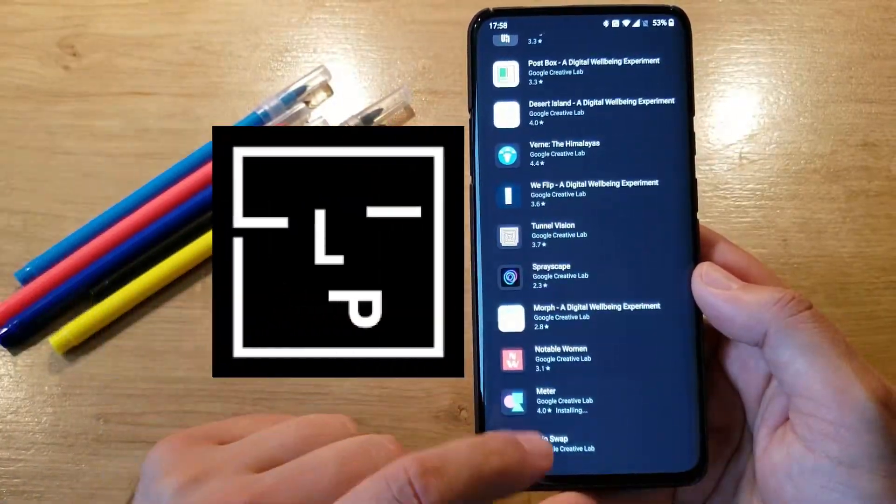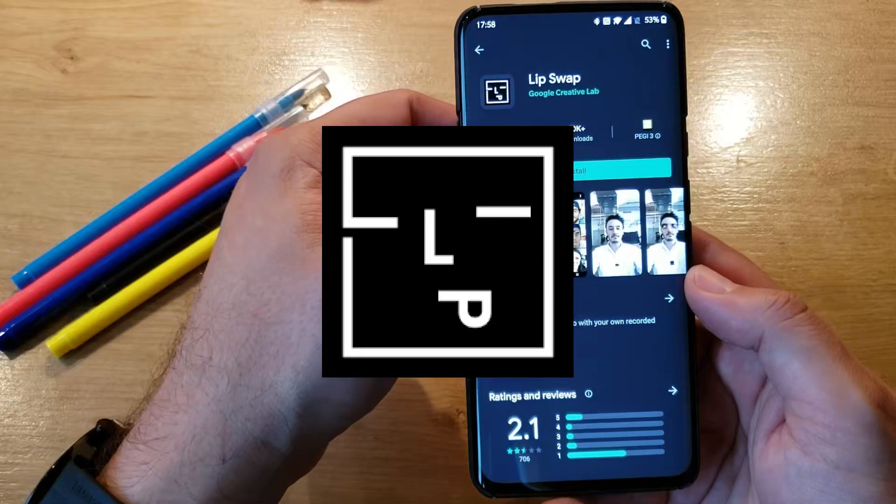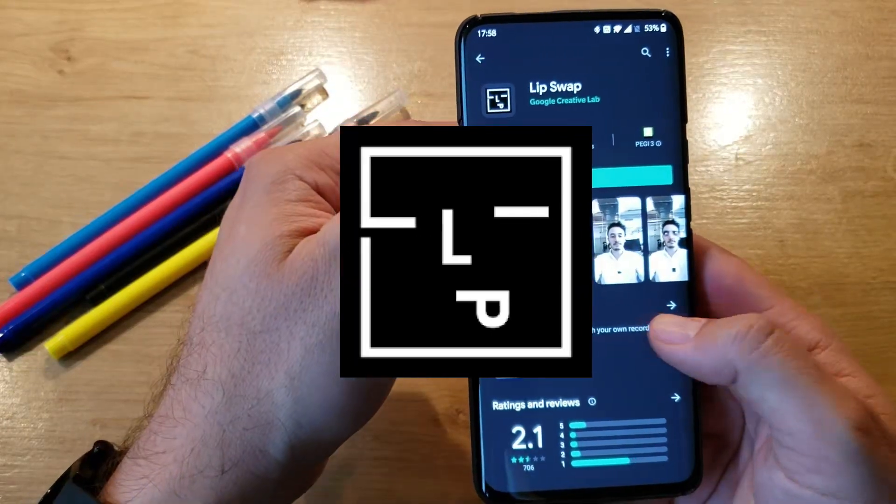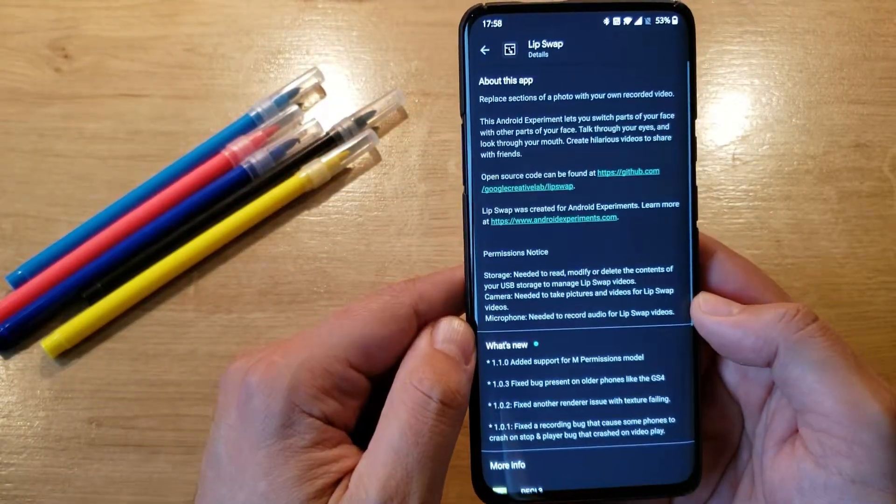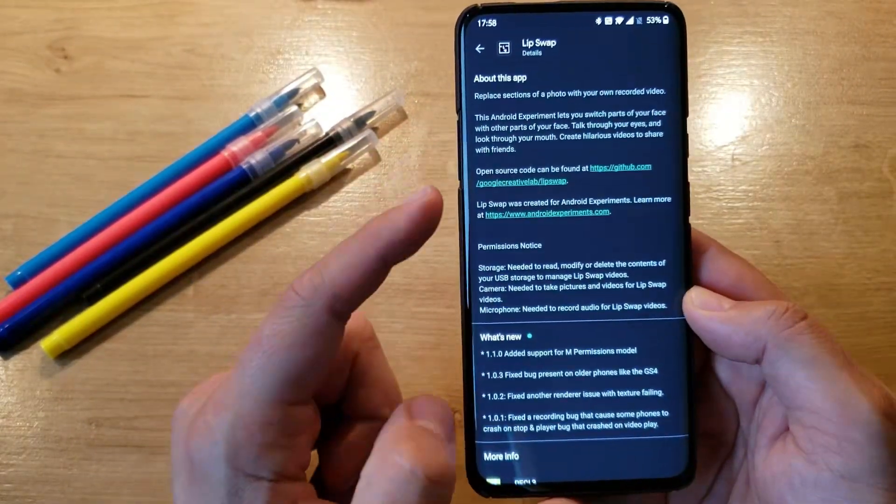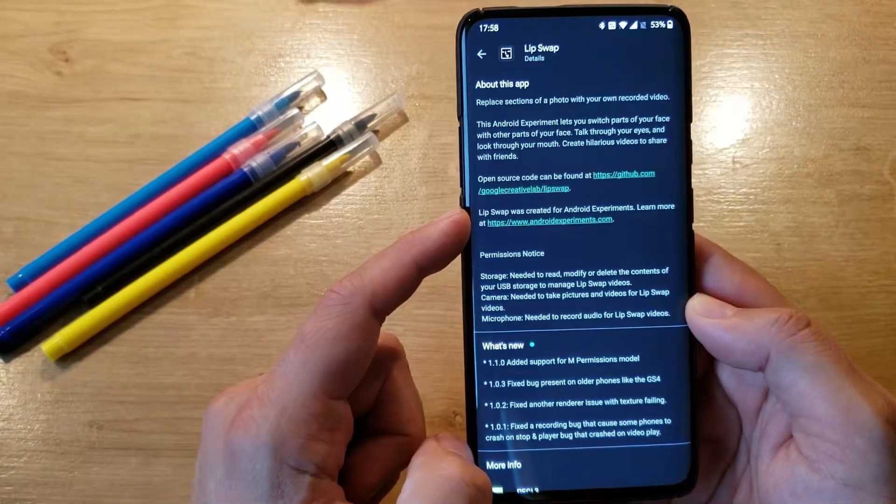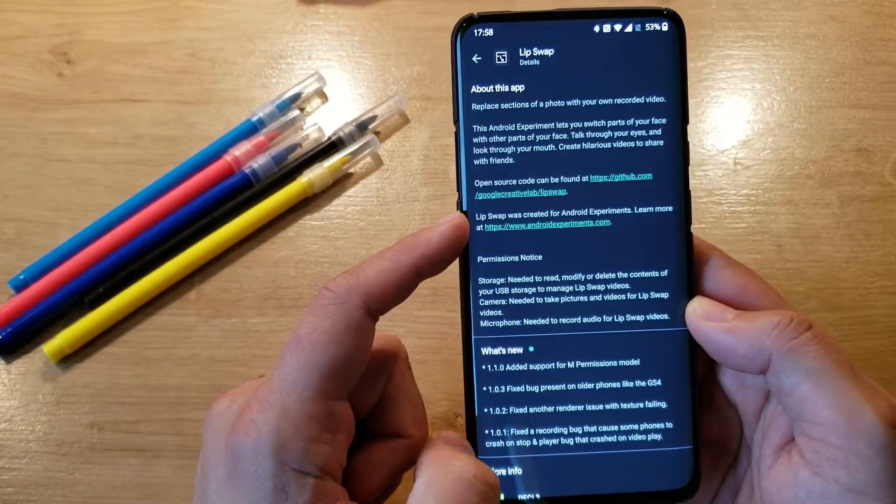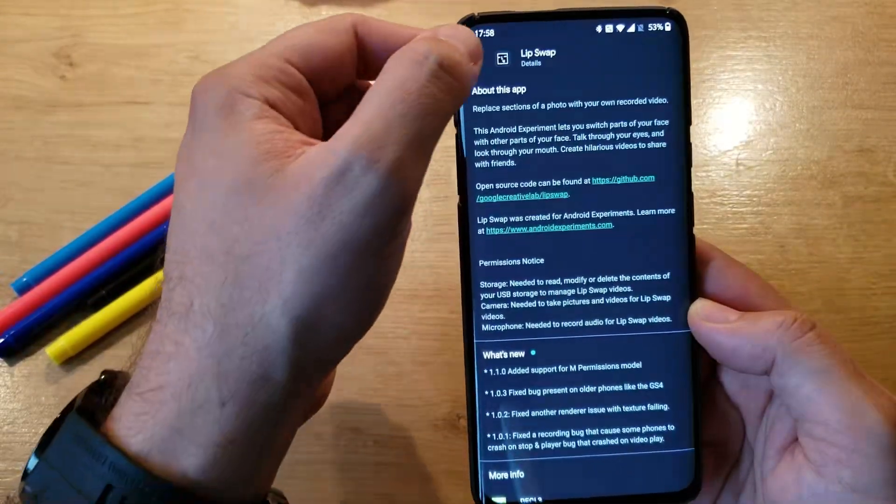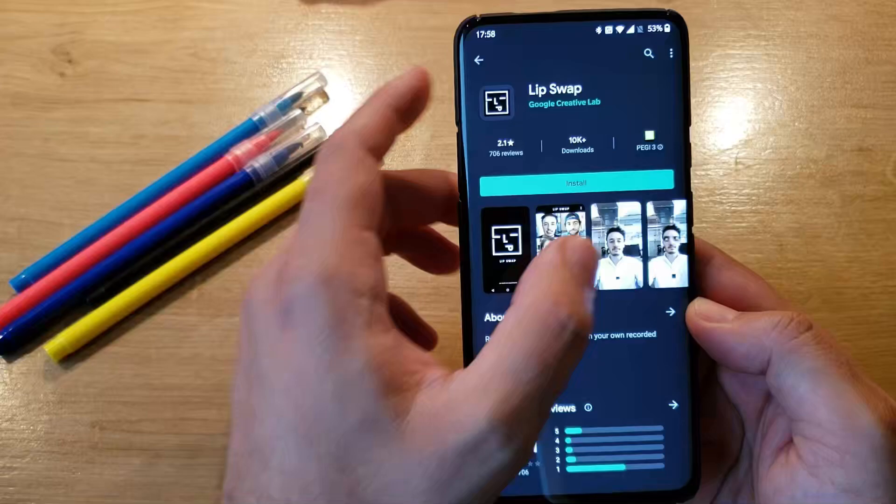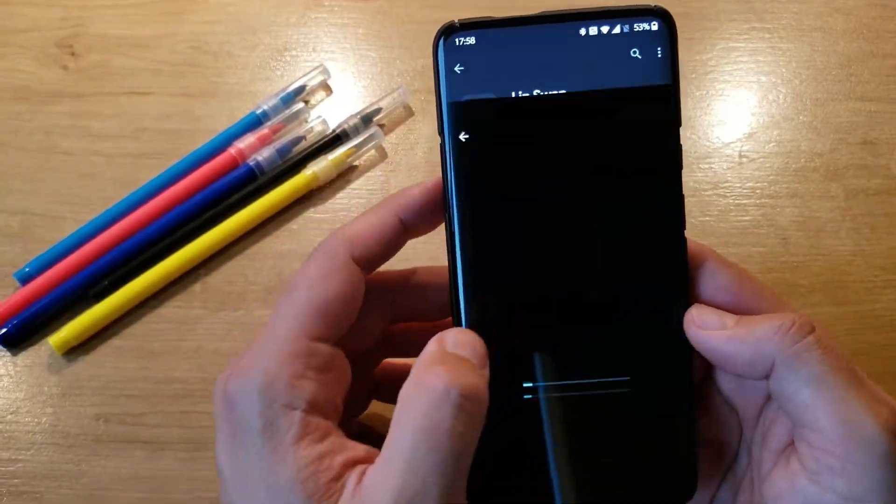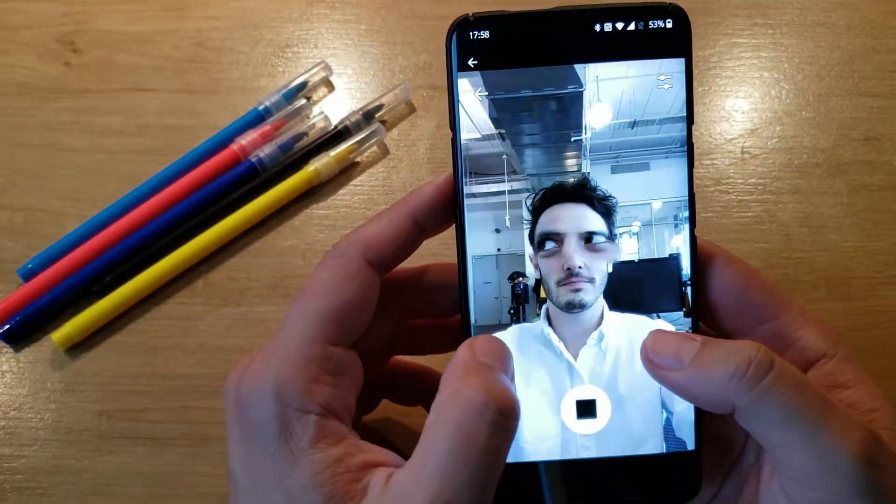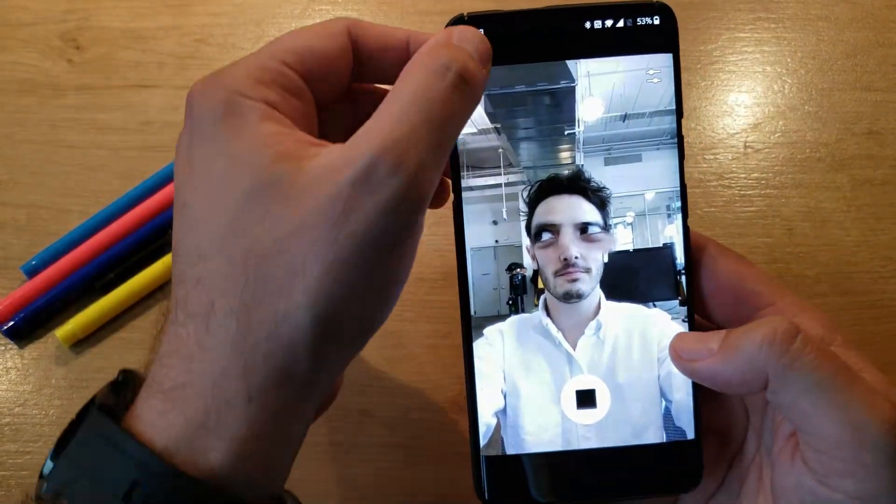And one more here, we see LipSwap. What is LipSwap? Let's see what we can do with LipSwap. This Android experiment lets you switch parts of your face with other parts of your face, talk through your eyes and look through your mouth. That's cringy guys. That's cringy, but someone can appreciate that.